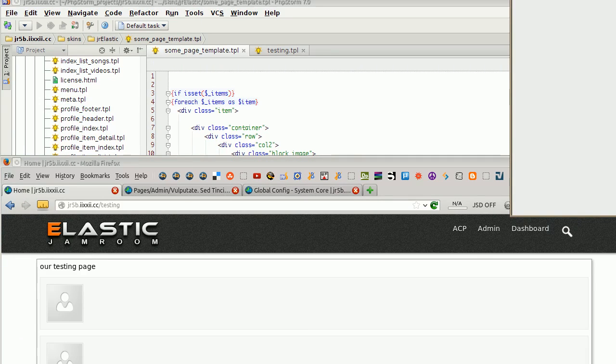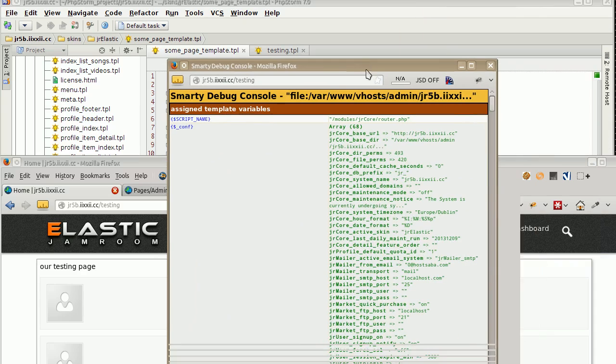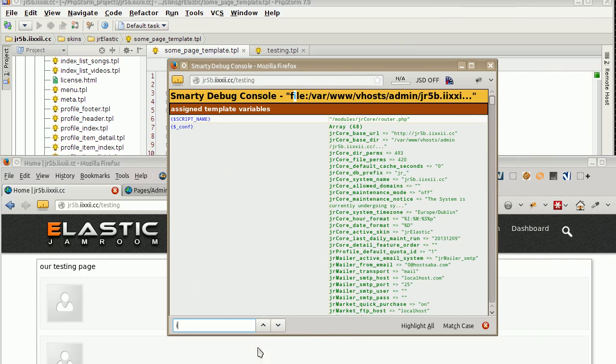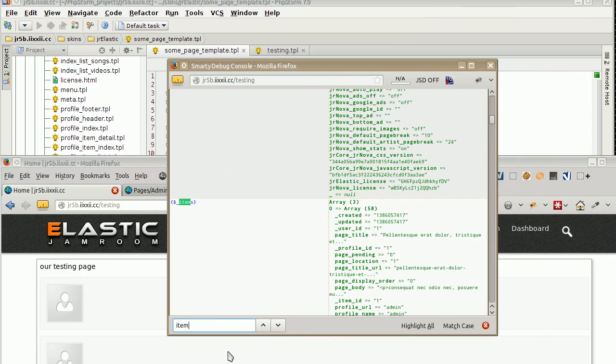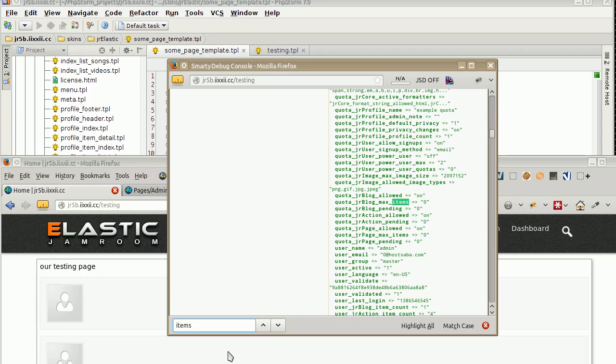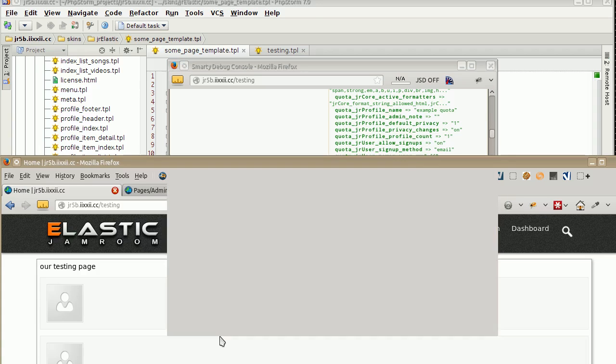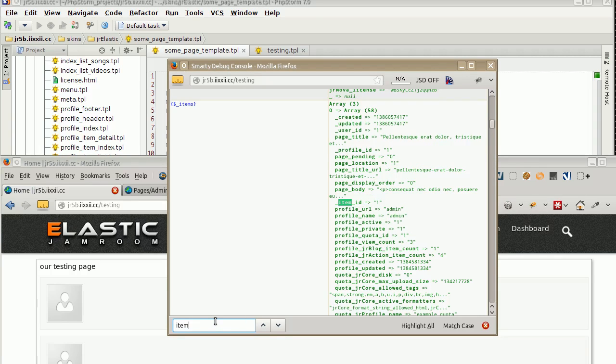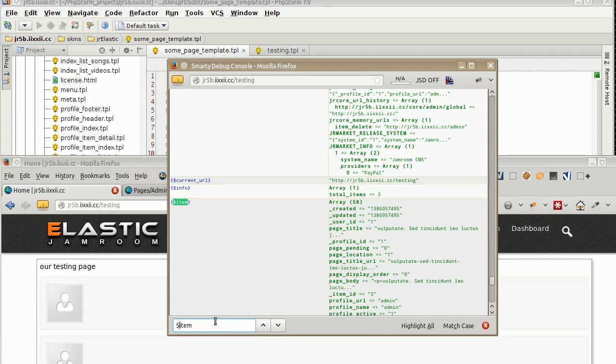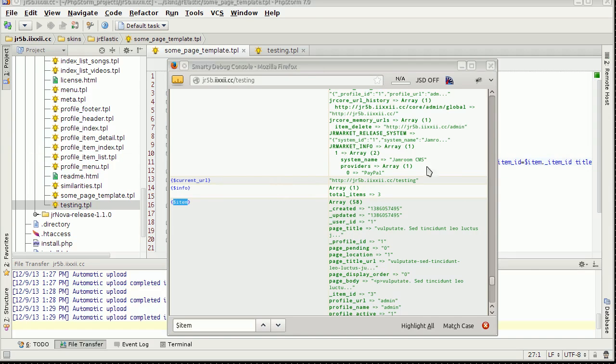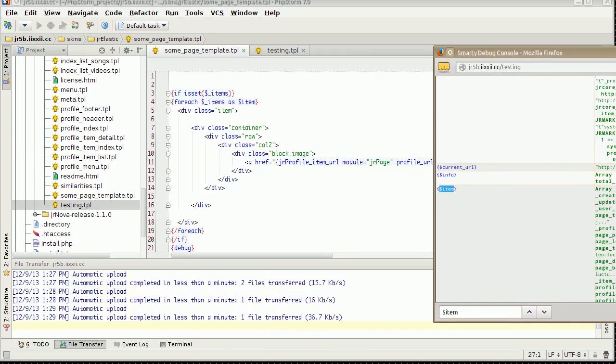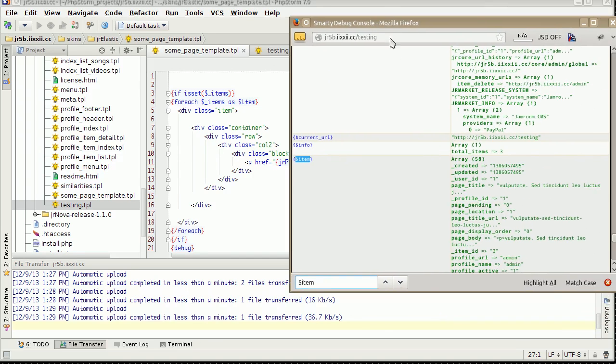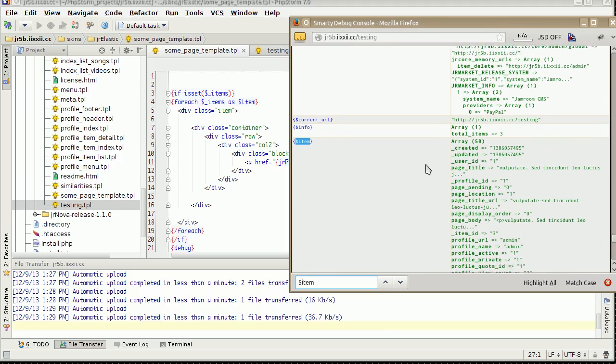There it is popping up now. Items, that's not the one we want. That's all of the items. Item is what we want there. There, and there it is there. So for this particular loop, for each time that goes around as a loop, the information that we've got available to use in there of just that specific particular item is here. So it's got 58 different things that we could use.